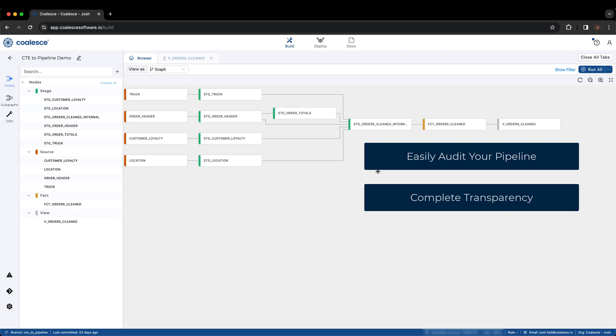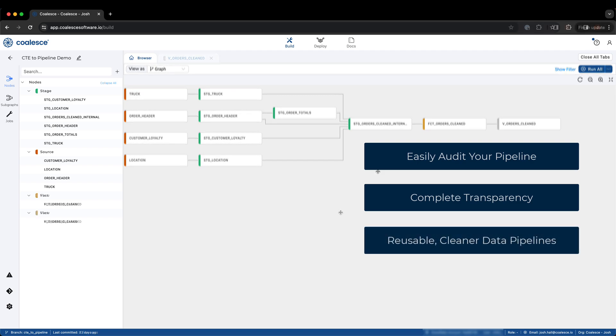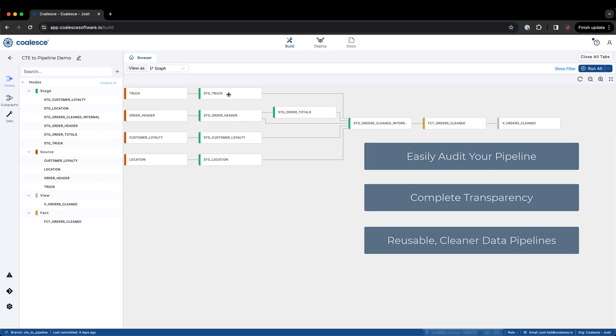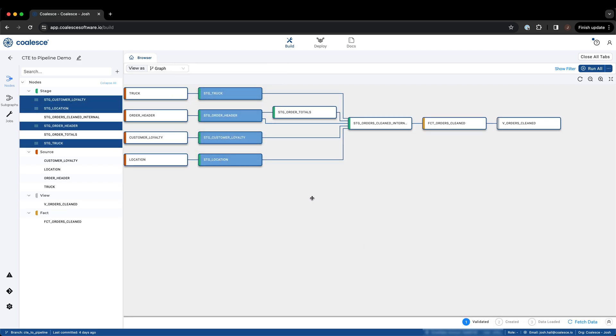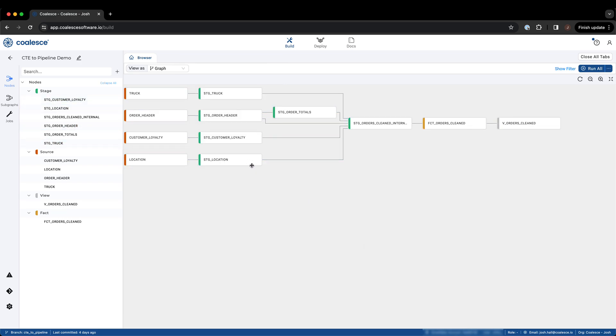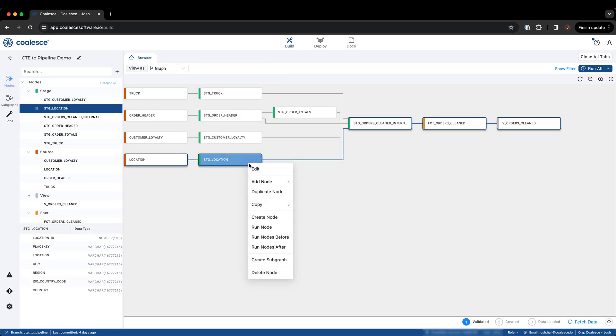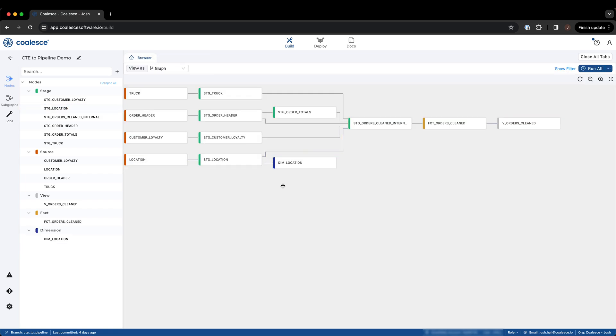Additionally, by splitting out CTEs into their own nodes, we provide an additional layer of reusability, which means less processing of similar CTEs, allowing for cleaner data pipeline development and optimized Snowflake spend.